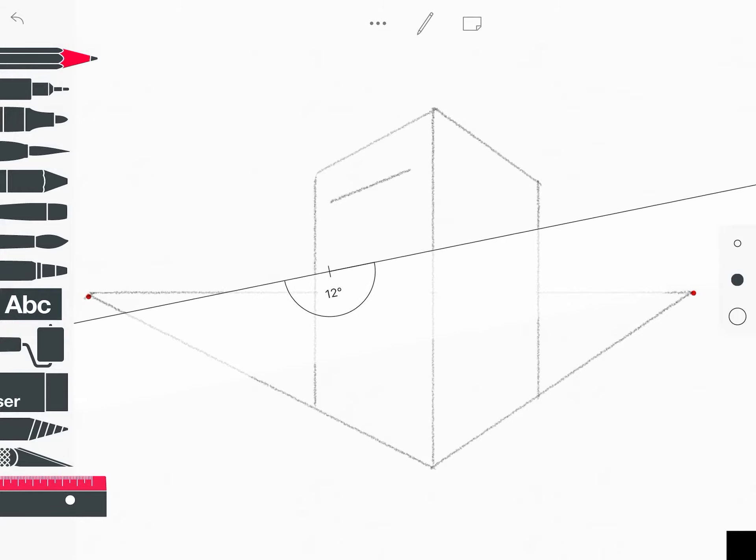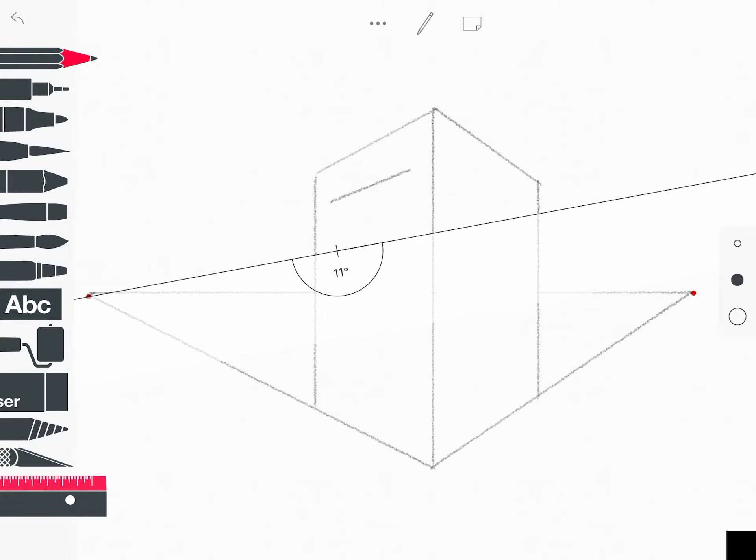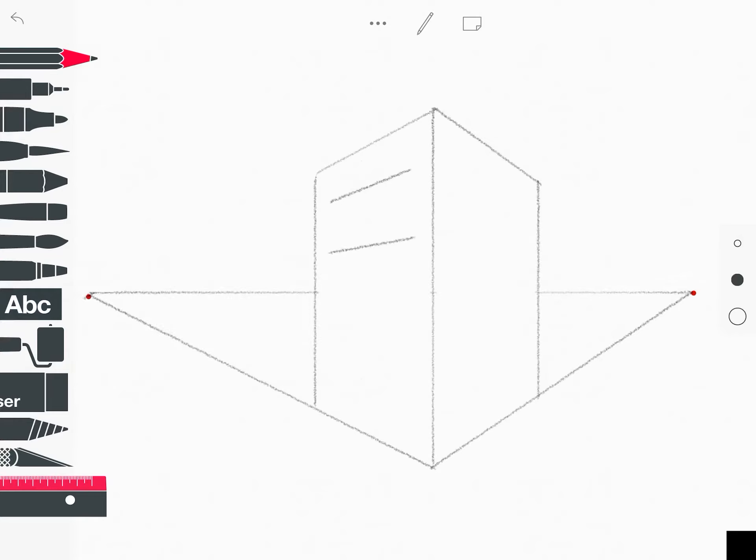Now I'm going to take my ruler again and I'm going to keep part of it touching the vanishing point and I'm going to move the ruler down. This is called a pivot, so I'm keeping one piece of the ruler in place and I'm moving the other parts of the ruler. So I'm going to draw a line across right there, it doesn't have to be the exact same length as the other one.